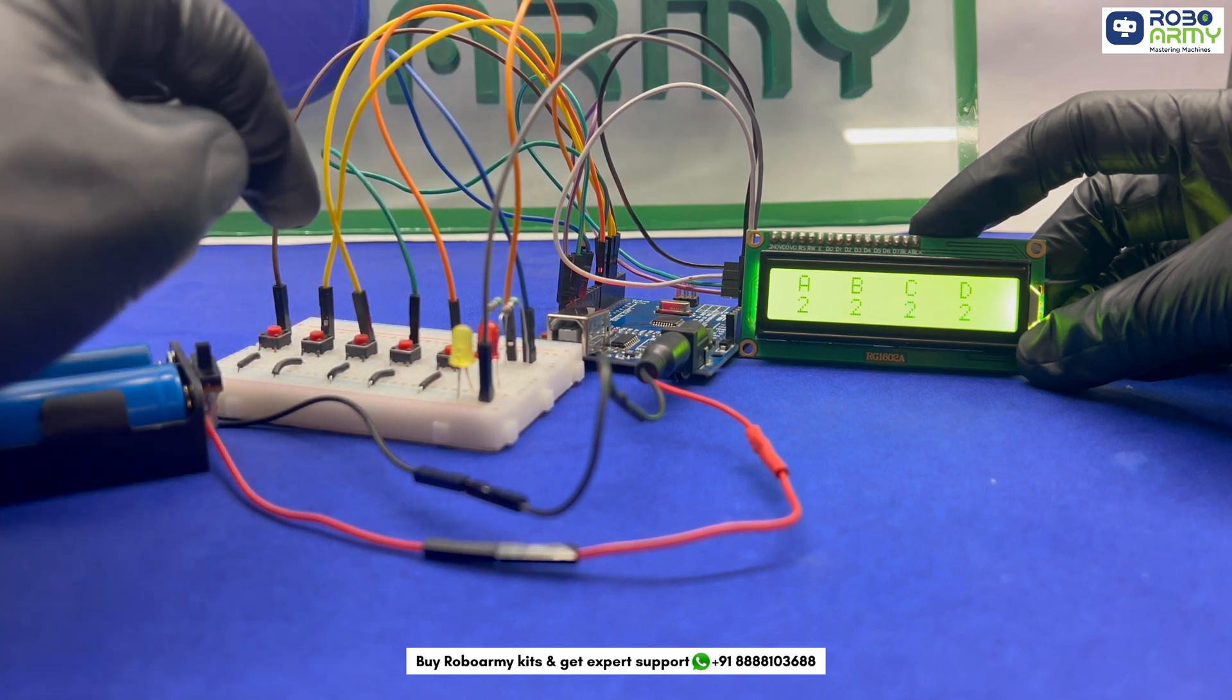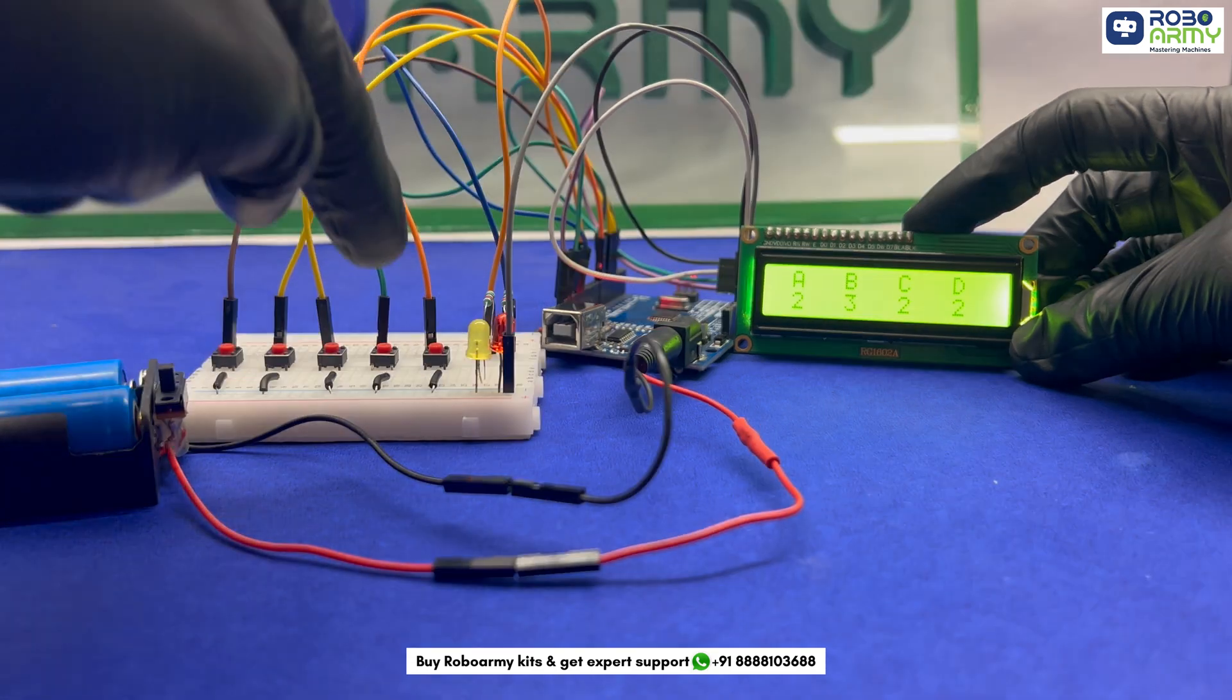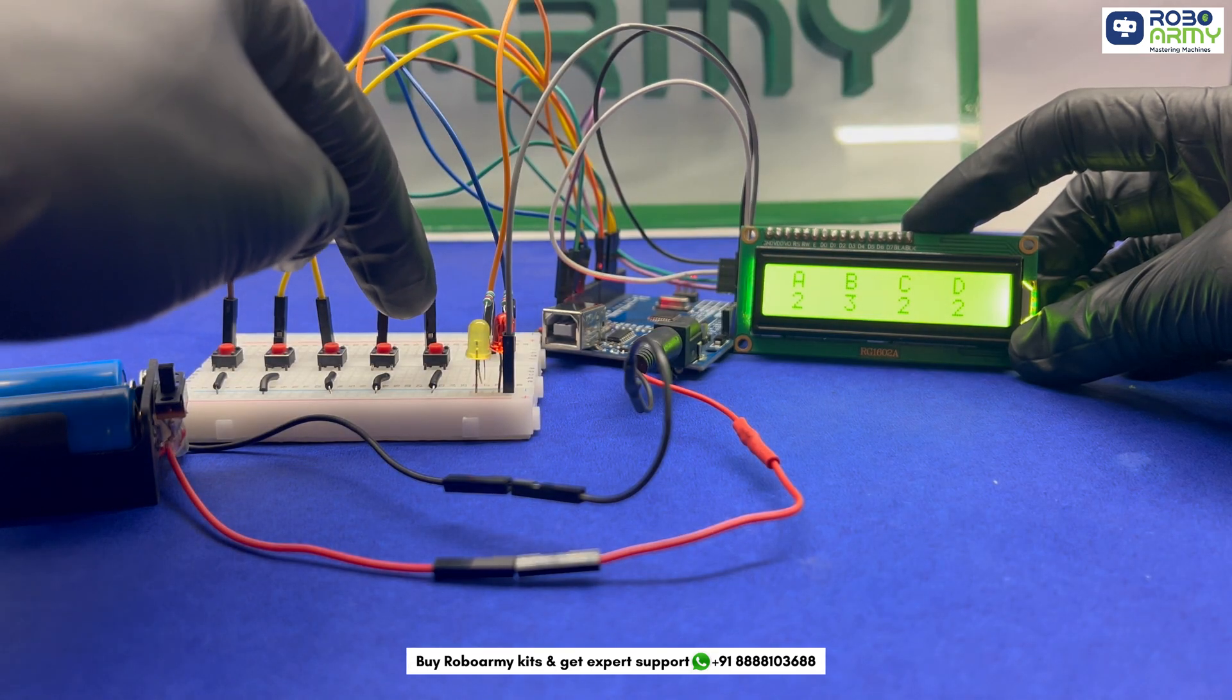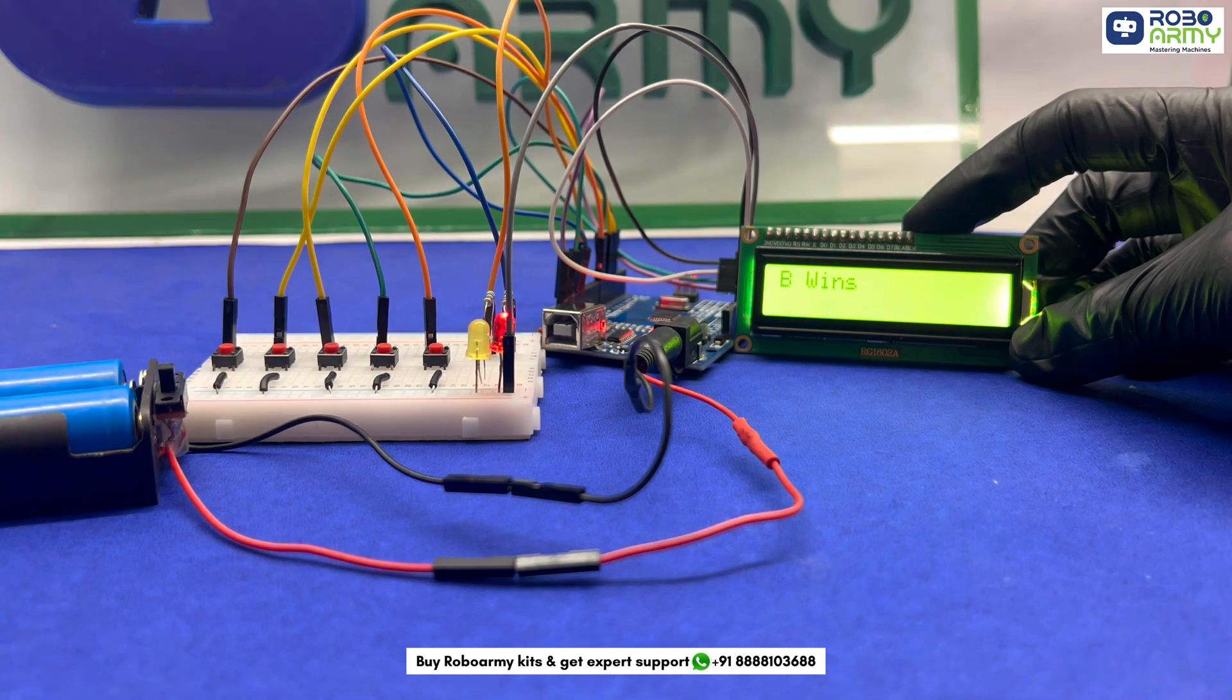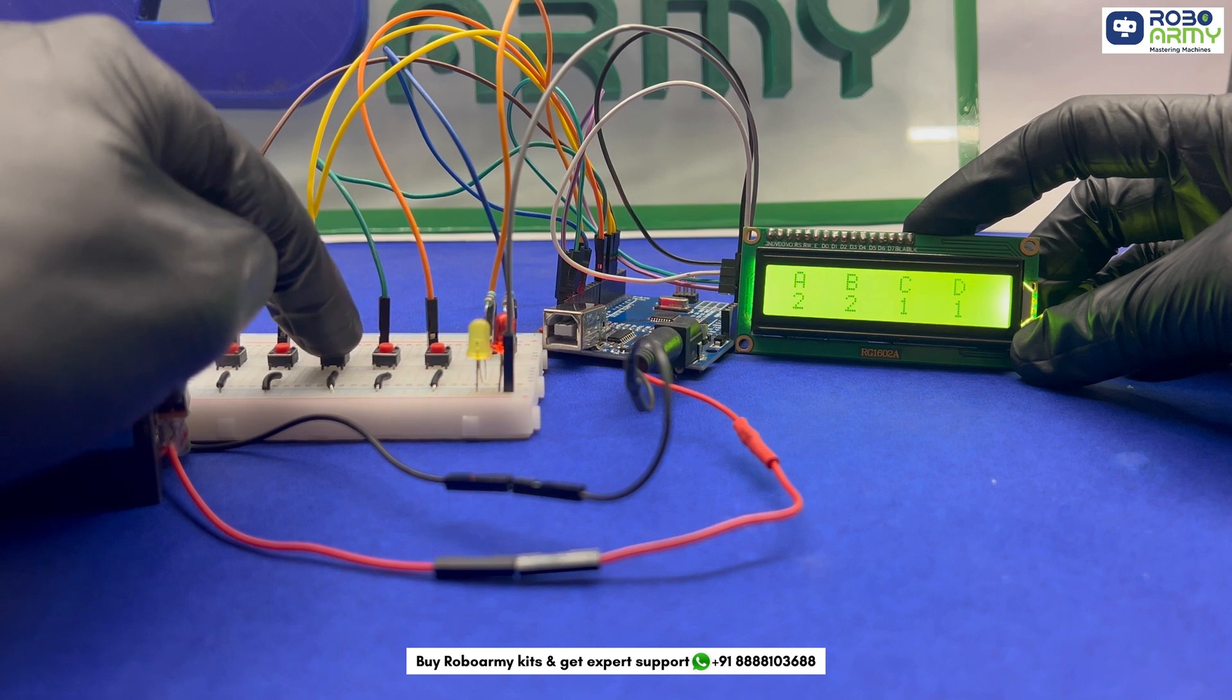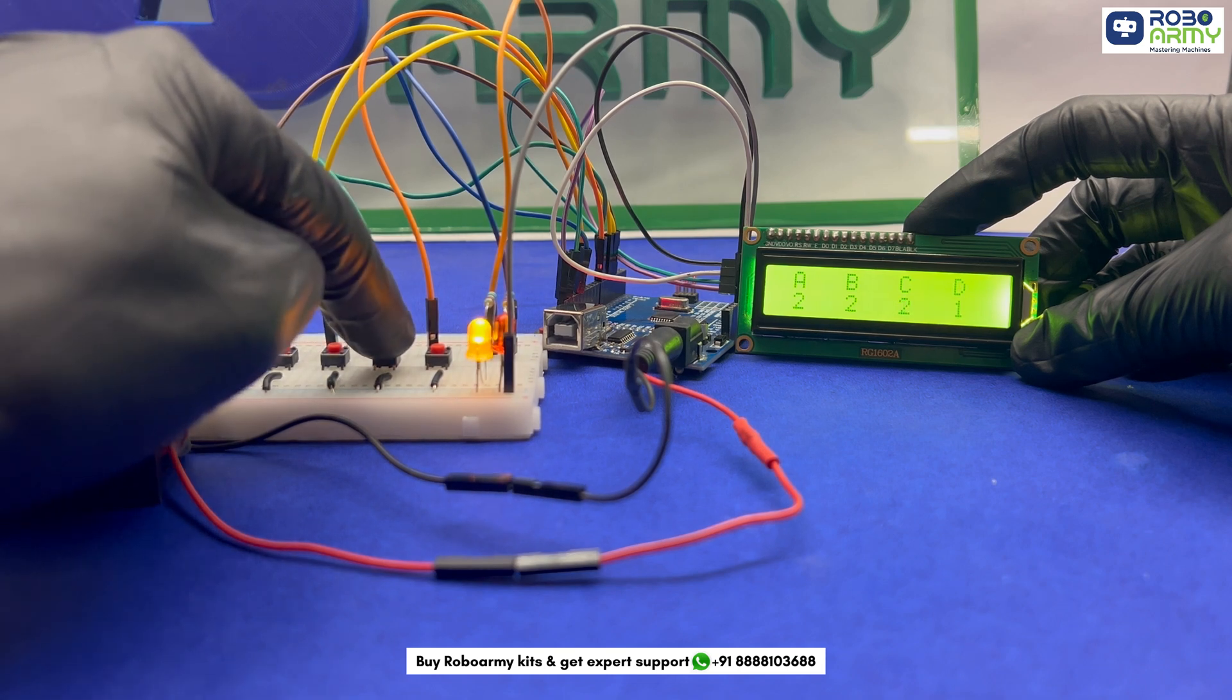Once all votes are in, pressing the result button will determine the final winner. The votes are tallied and the candidate with the most votes is displayed on the screen. If there is a tie or no votes, appropriate messages are shown.